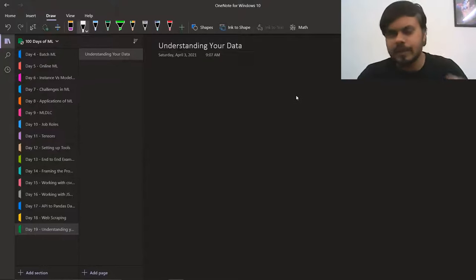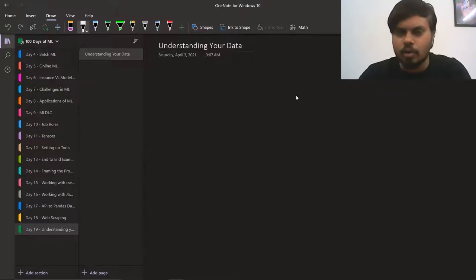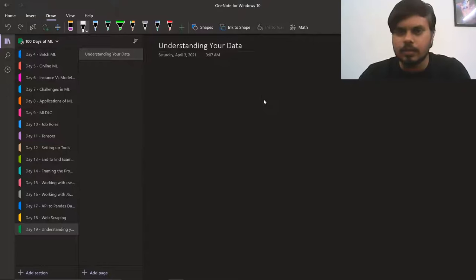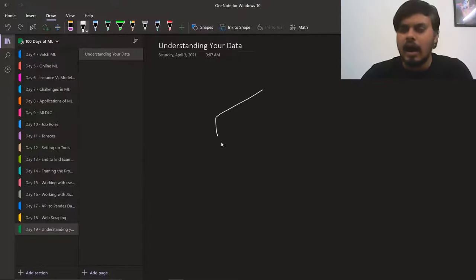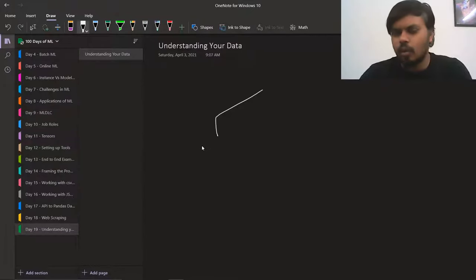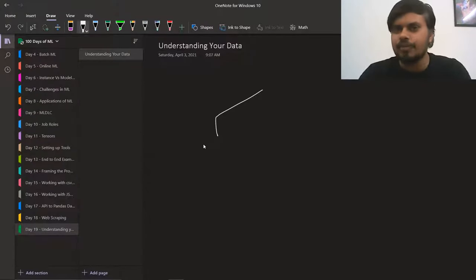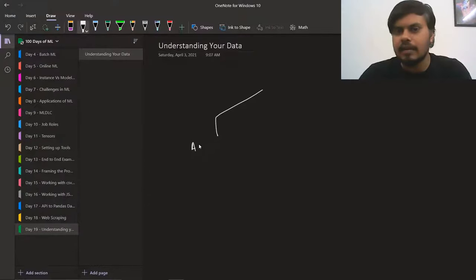I have divided this whole thing into 4 videos. In today's first video, we will discuss what are the basic questions that you should ask when you first get your data. We will discuss asking basic questions and how to learn about this.